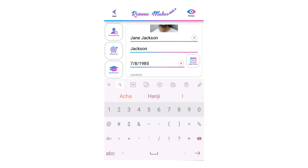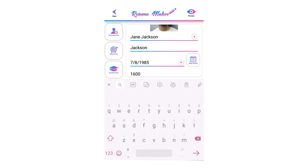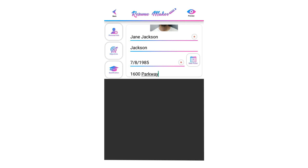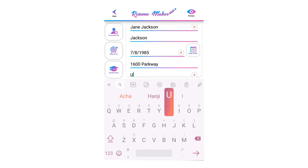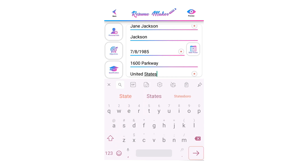Write your address here. You can leave it empty if you don't want to write your address — an address is not recommended. Write your nationality here; you can also leave it empty if you prefer.